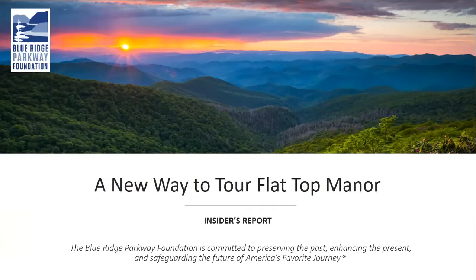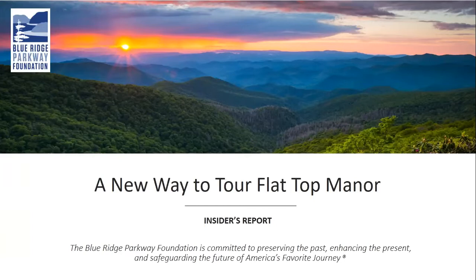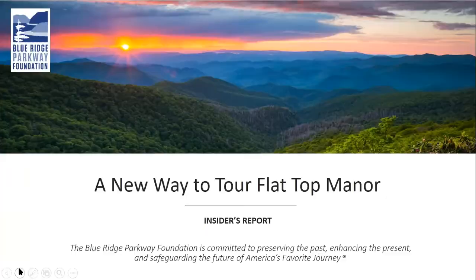Welcome. Hi. Thank you so much. Thank you for joining us this morning. So let's get right to it. If this is your first time visiting Flat Top Manor or your 50th, I promise you will learn something new today.